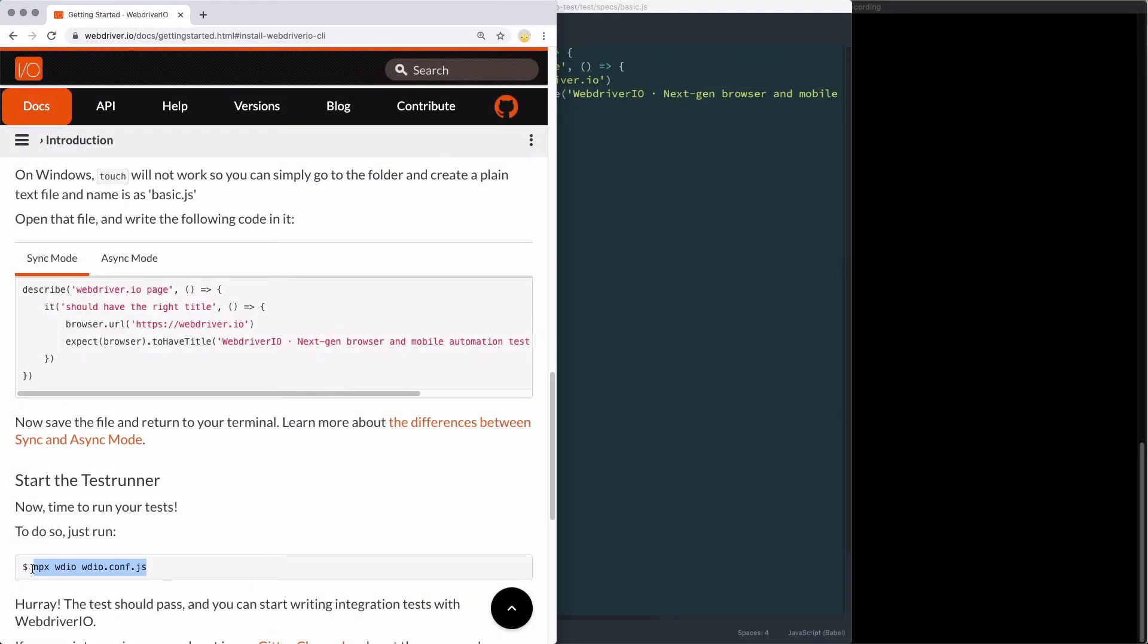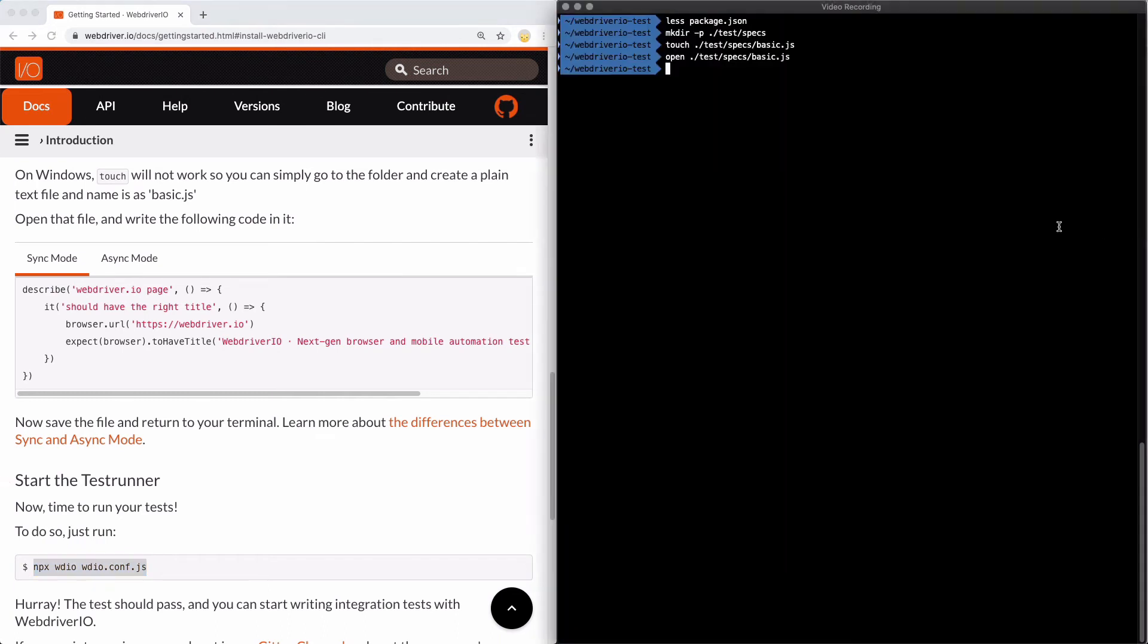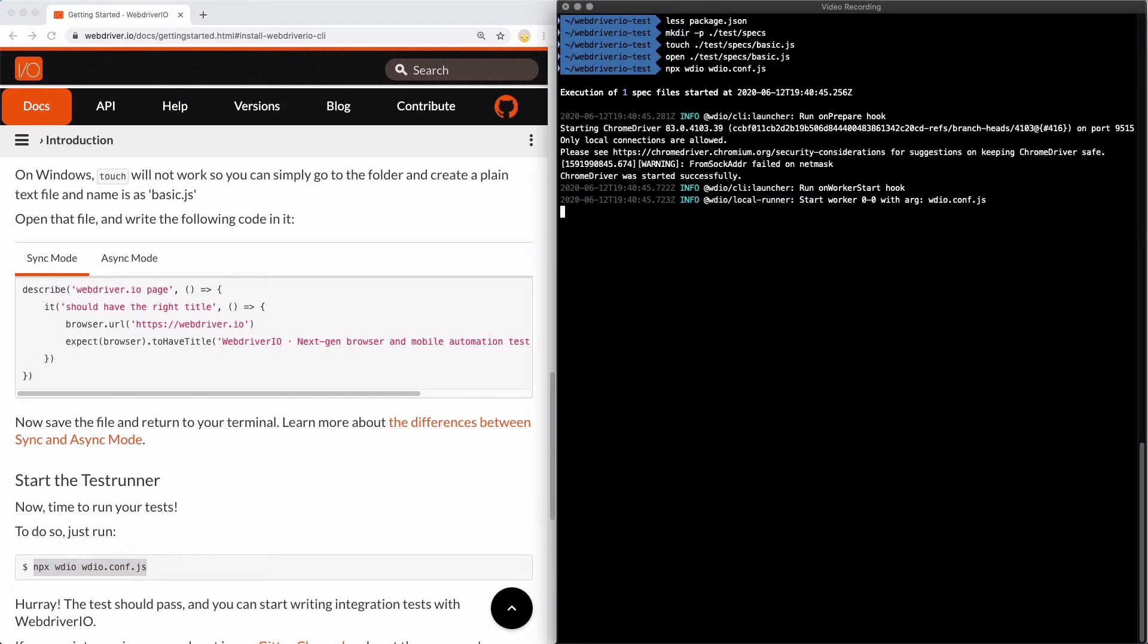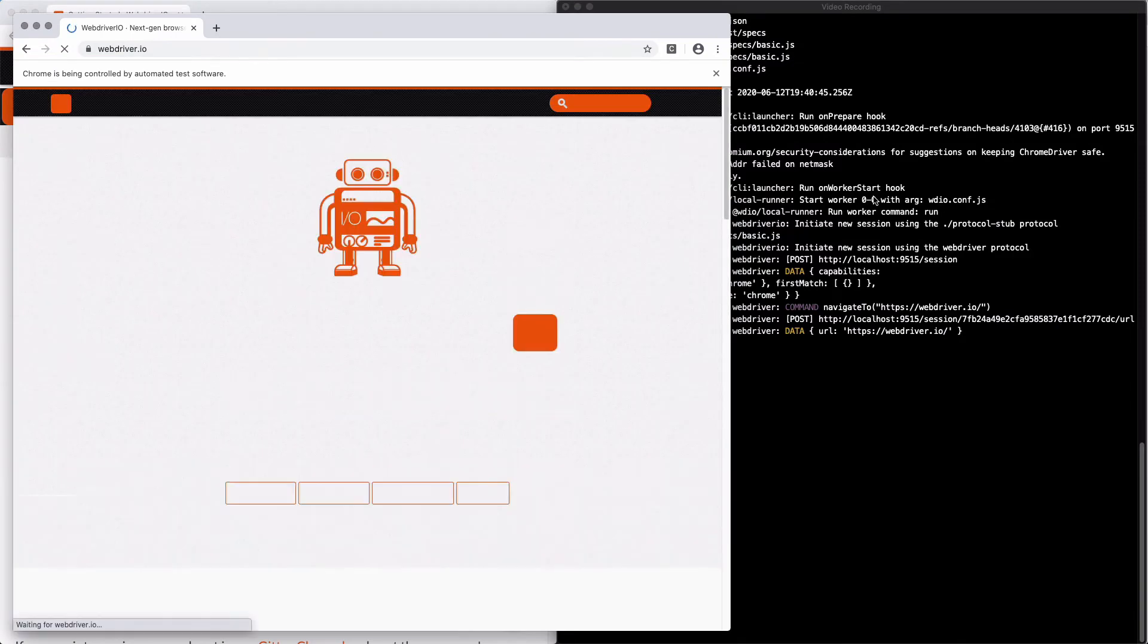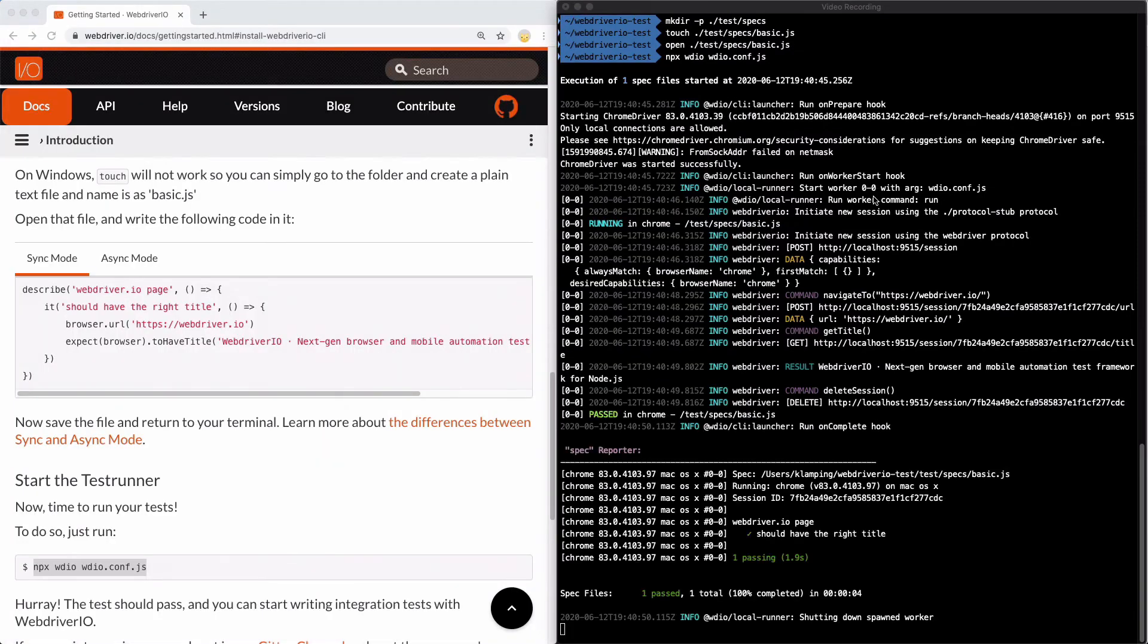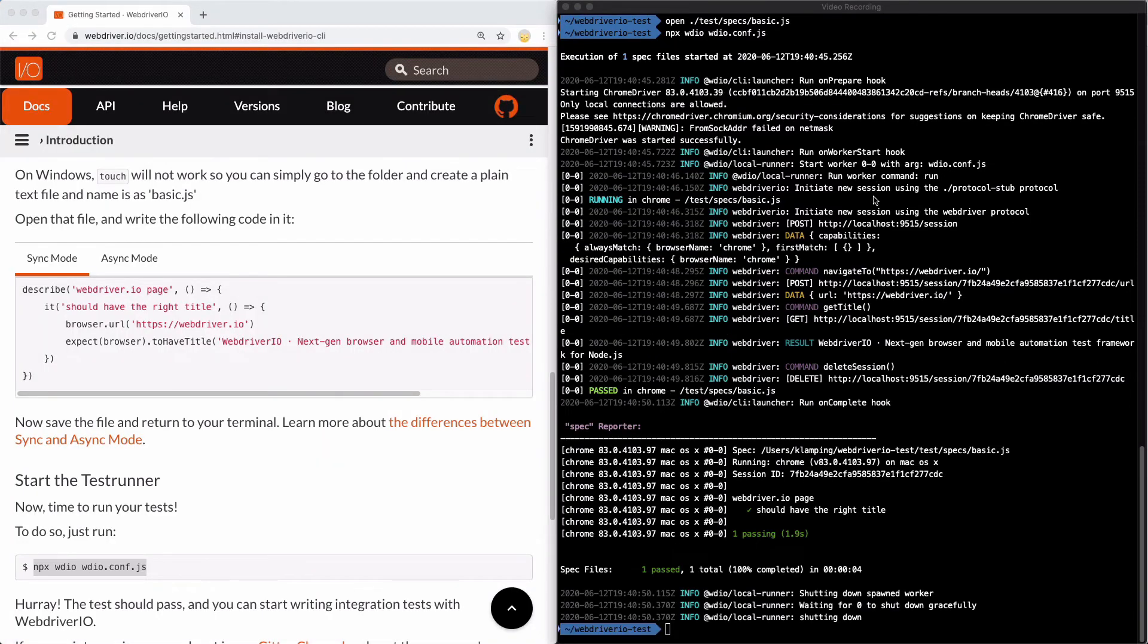Now it's time to run our test. Let's jump back to our terminal and run npx wdio. Great, our test passed as expected.